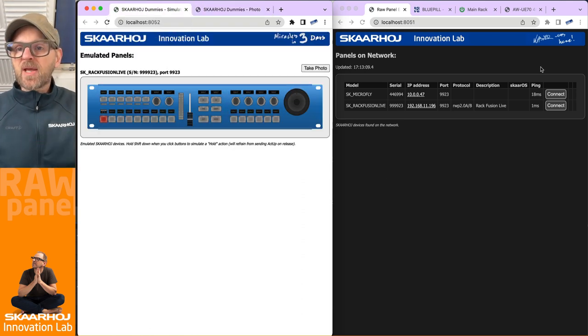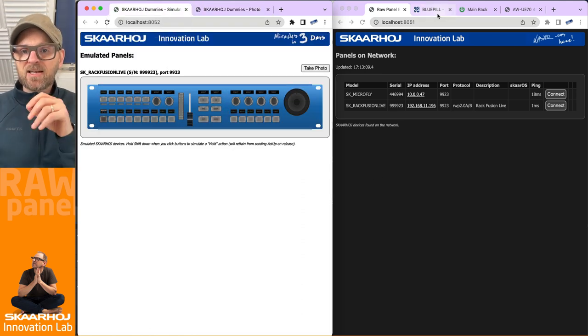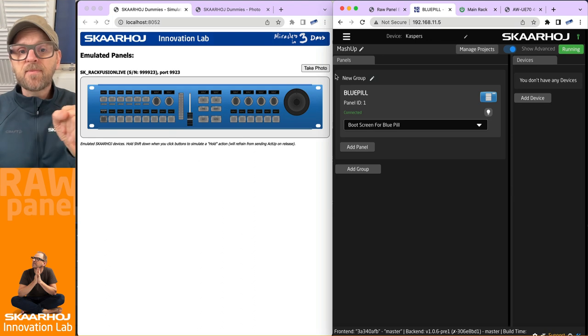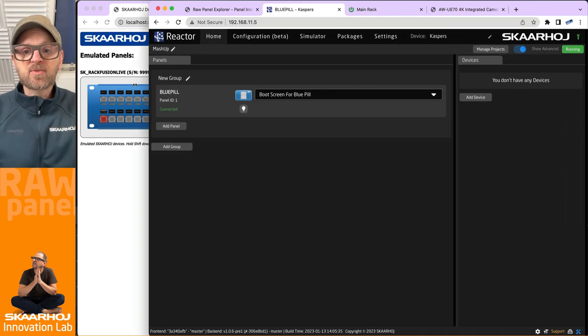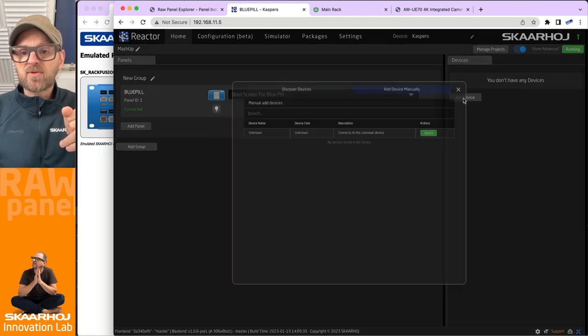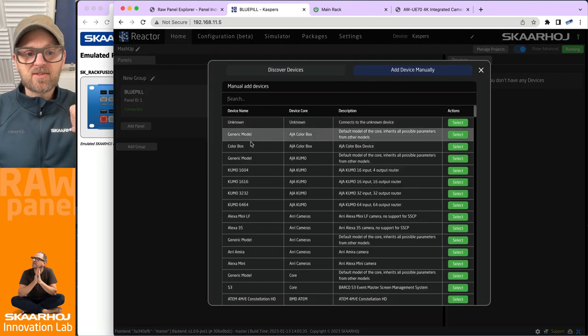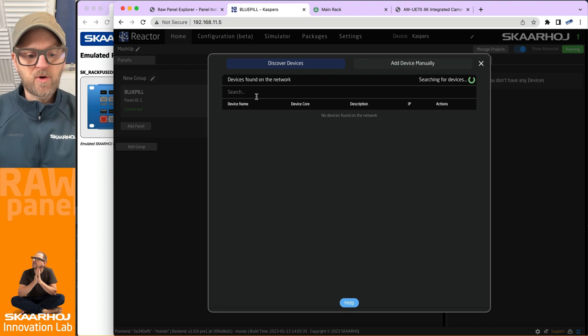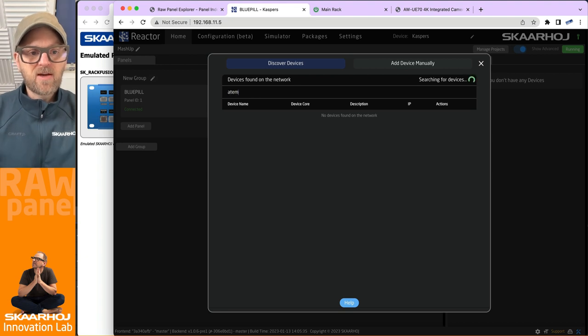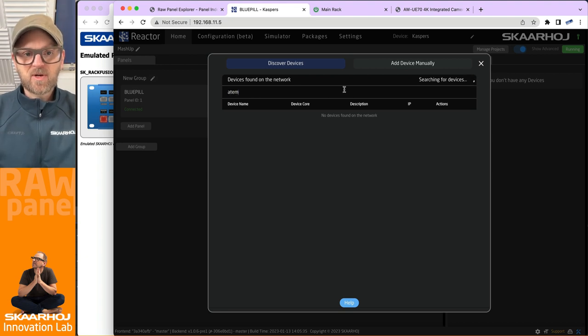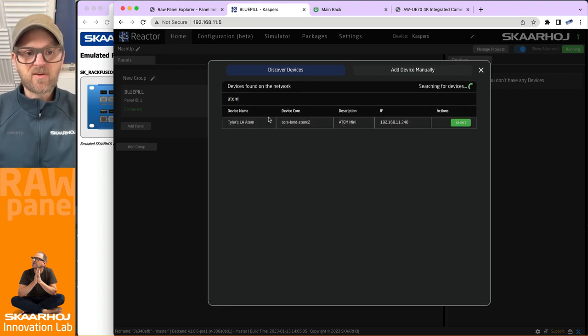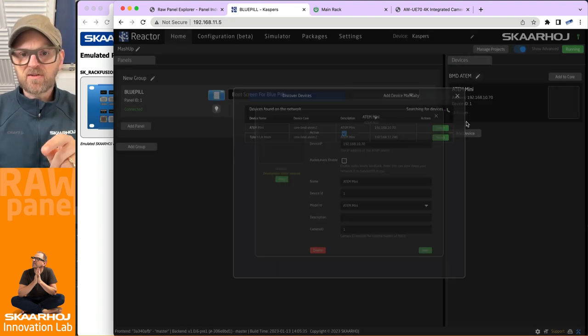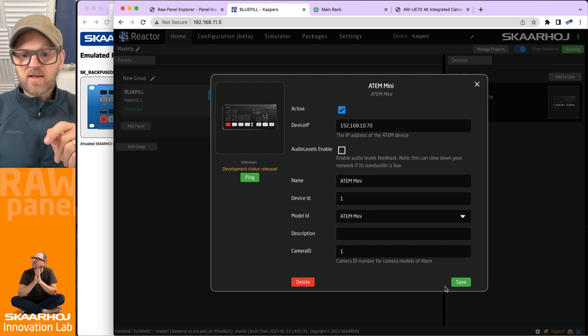To illustrate that in real life, I have a Blue Pill over here and I just want to quickly add a few devices to this one. We should have on our network an ATEM switch somewhere. Let's see if we can find that. We have an ATEM Mini right here.